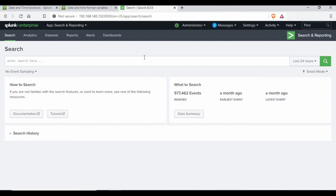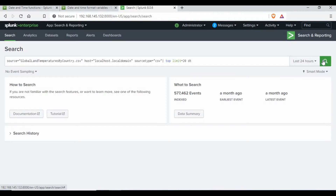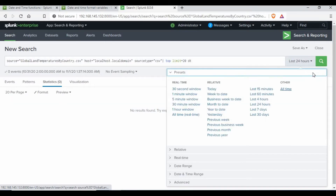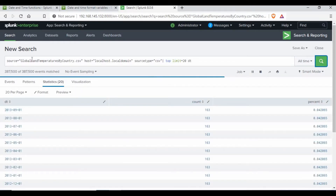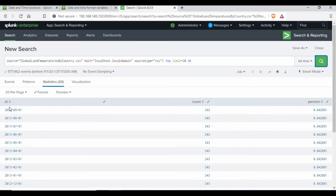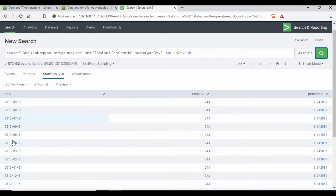This is the normal search page where I have a search query and I also have indexed some data. From my previous tutorial I used some Kaggle climate data which I imported as a dataset, and I'm using it for this tutorial as well. I'm running this query for all time. If you see the output, I have a field called 'dt' with a value like year 2013, month 09, and 01 is the date.